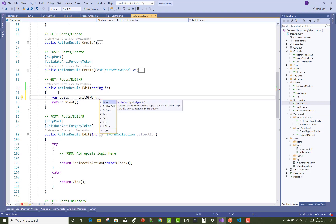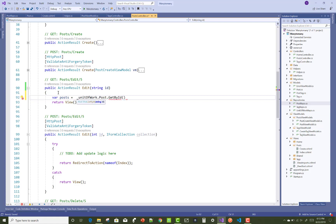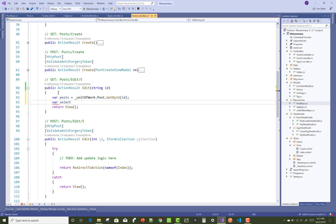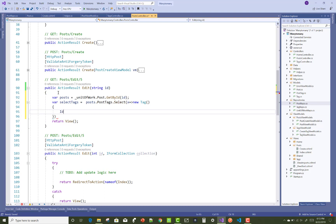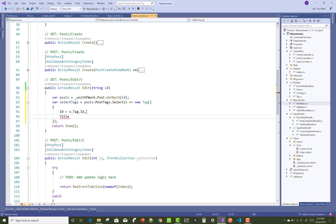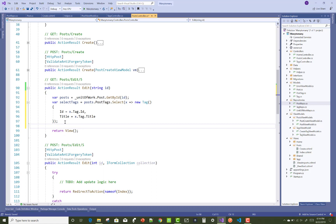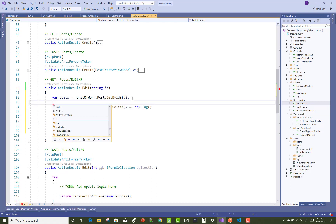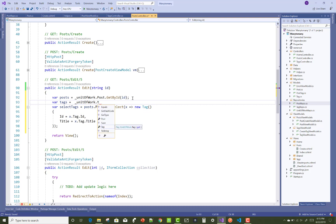Get the post by ID using Unit of Work dot Post dot GetByID. Then select the tags: Post dot PostTags dot Select, projecting to a new Tag where ID equals x dot Tag dot ID and Title equals x dot Tag dot Title. This gets the selected tags from the database table.